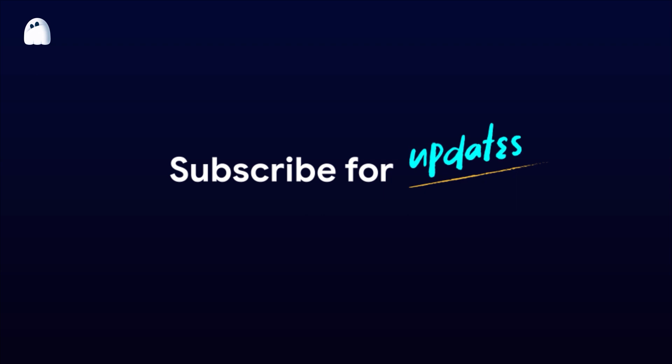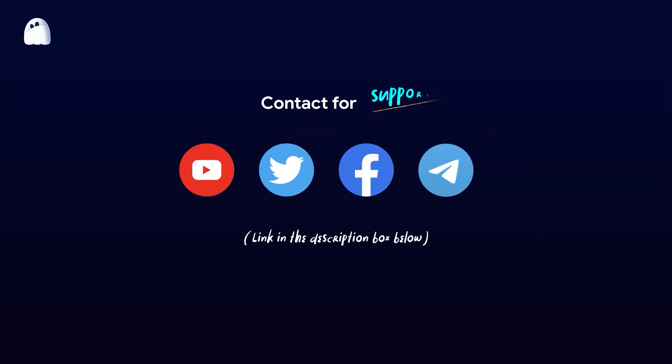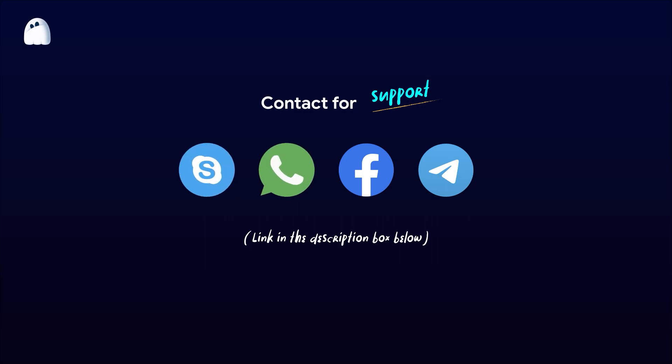If you find this video helpful, please like and subscribe to Hide Myak's YouTube channel to stay updated on important information. And if you have any questions, please contact Hide Myak's team through Facebook, Telegram, Skype, or WhatsApp. Wishing you all success!